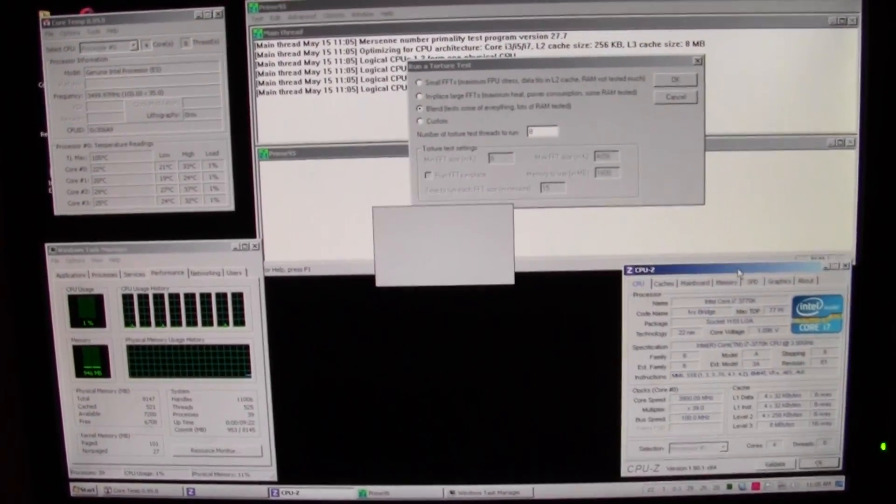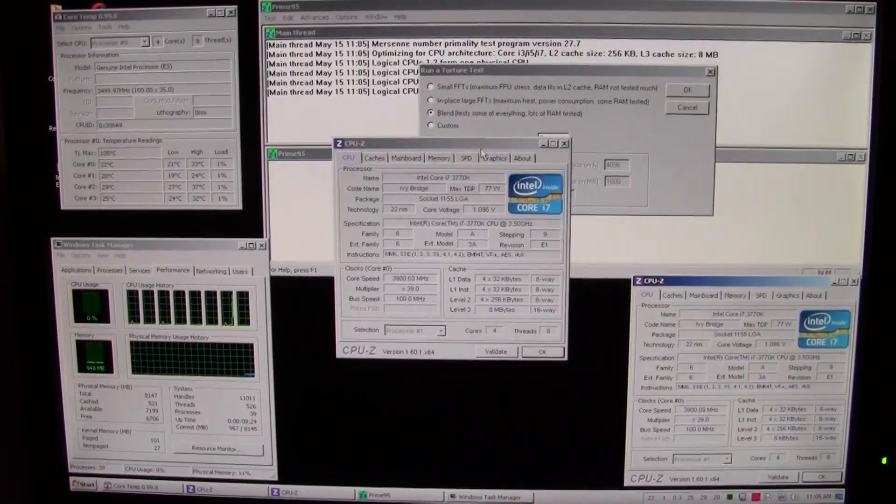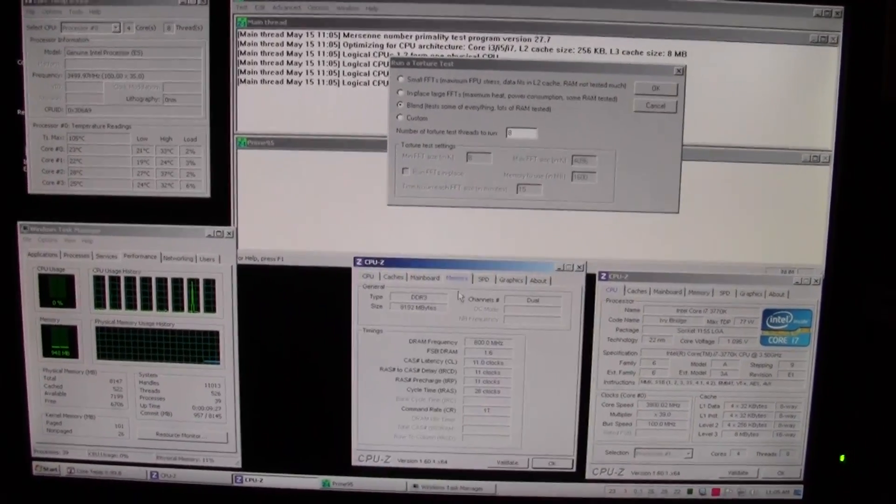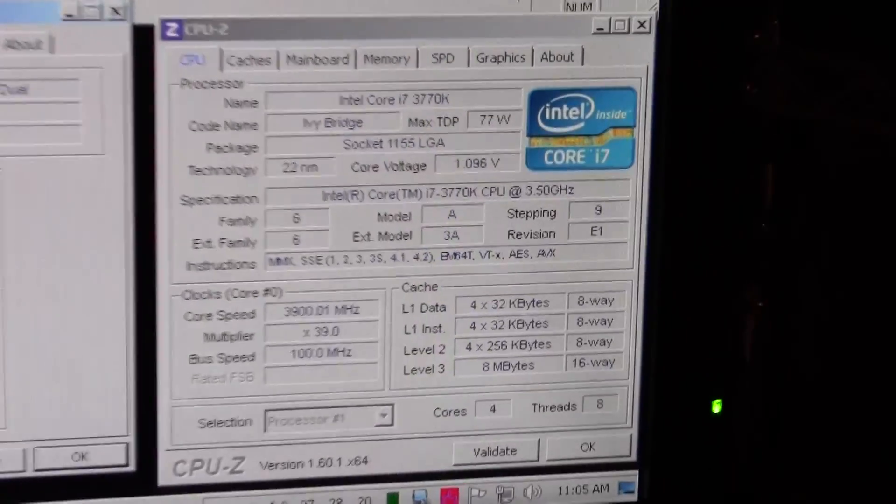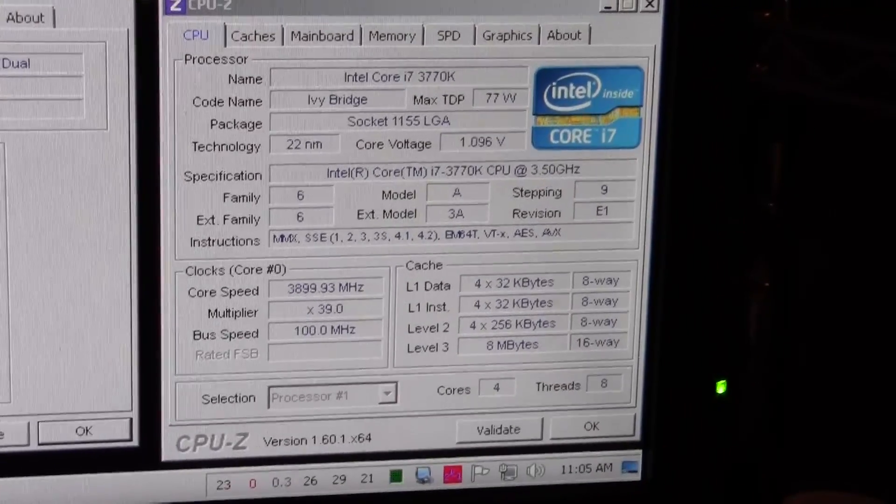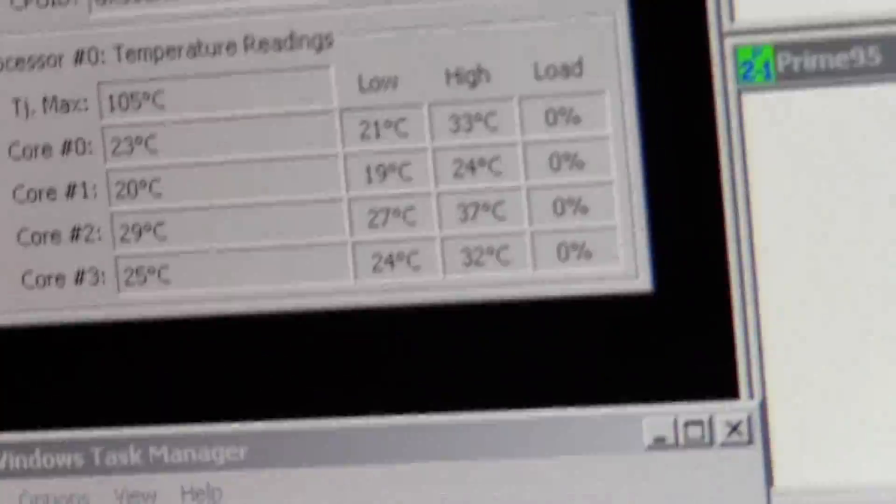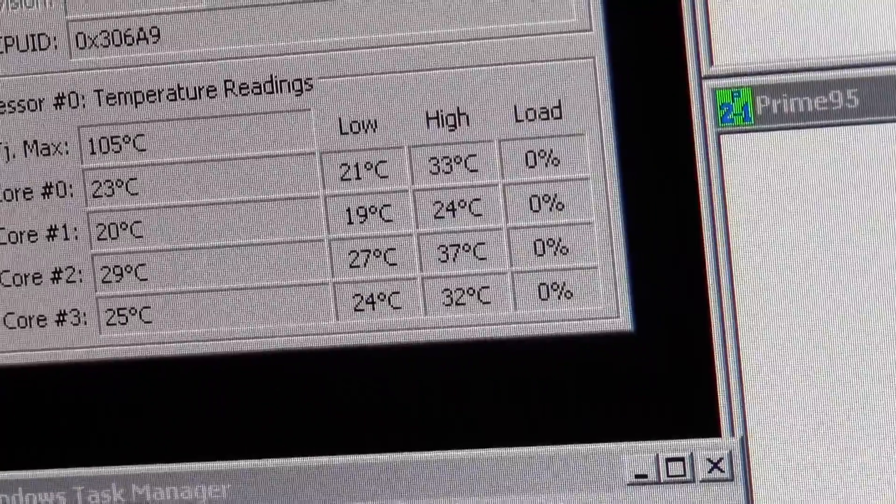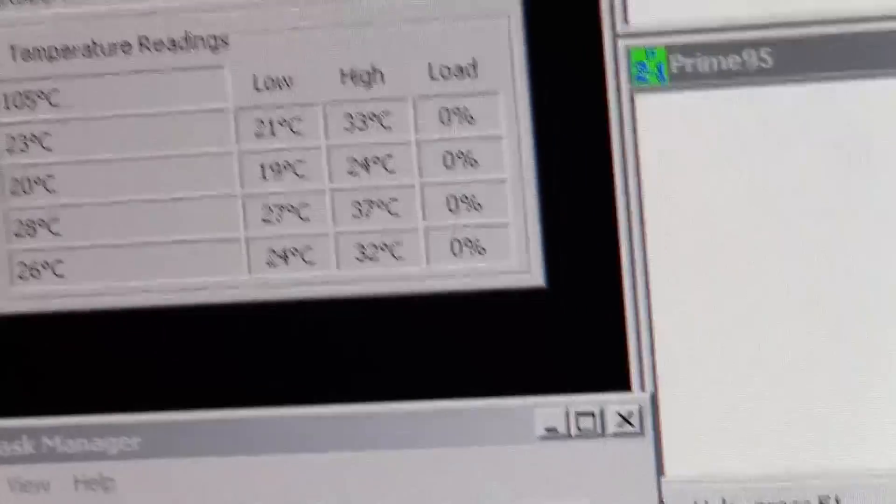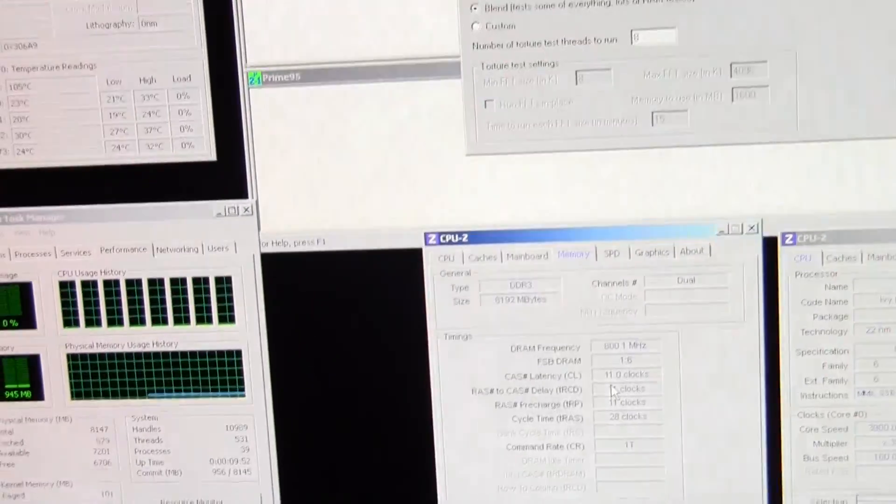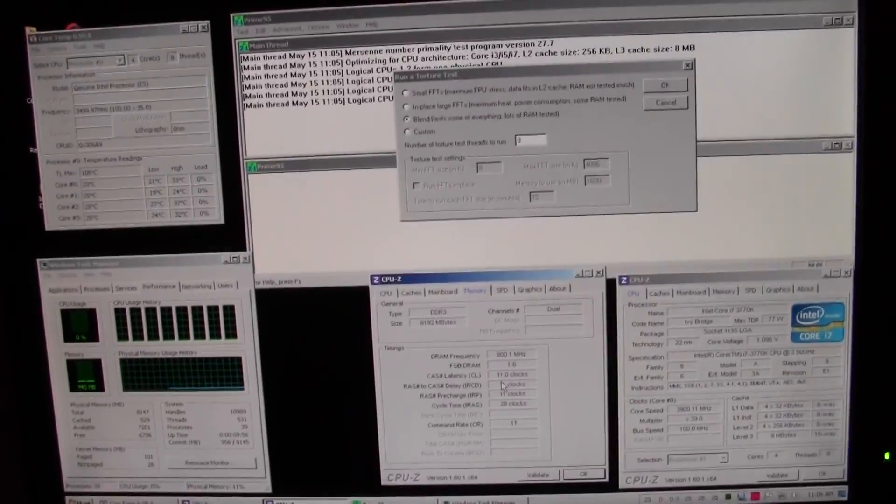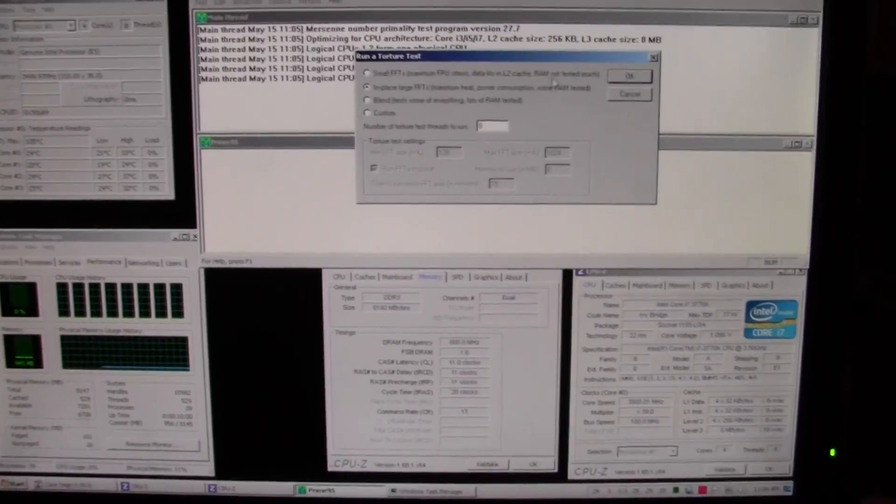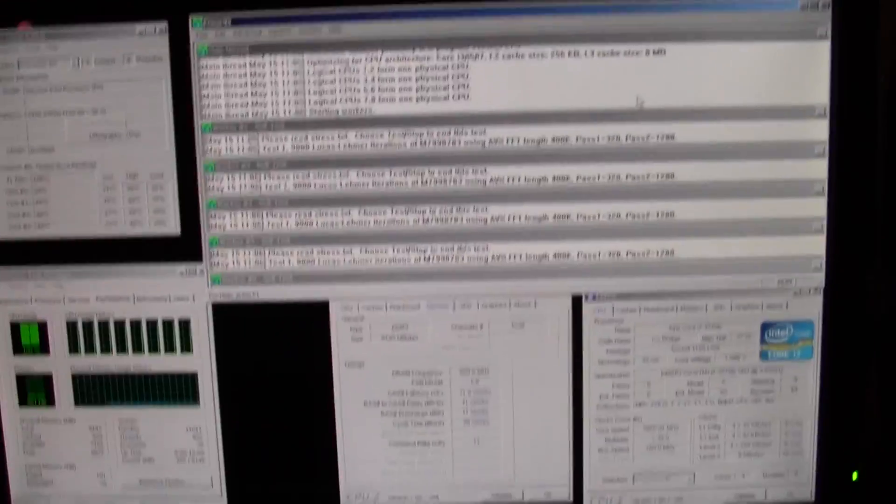Weirdly, I didn't set XMP, but the memory is running at 1600, but the timings are 11-11-11-28, which isn't a problem. It doesn't really matter in this test. So yeah, 3770K, 1.1 volts, and the idle temps are hovering around the average of 22, 23. The ambient is 25.7, pretty much the same as the last time I tested. Now I'm going to run large FFTs, as always, for 10 minutes roughly.